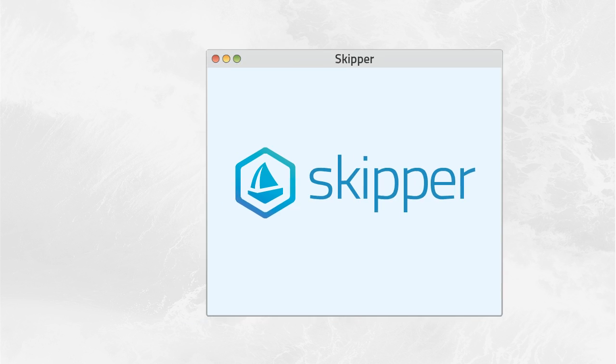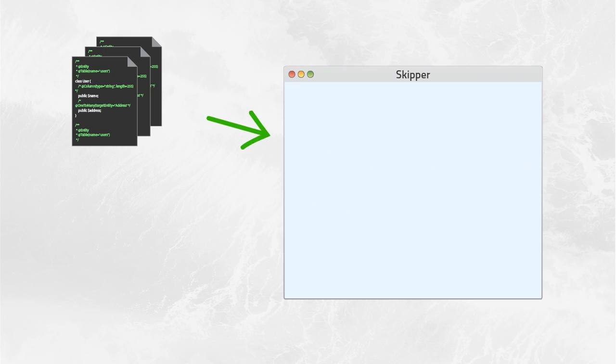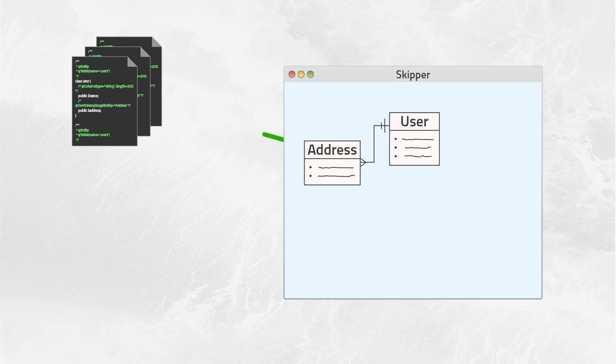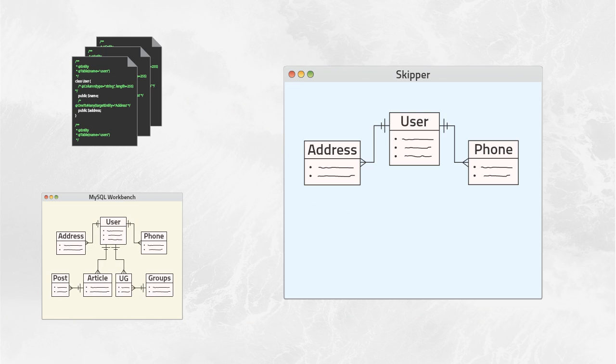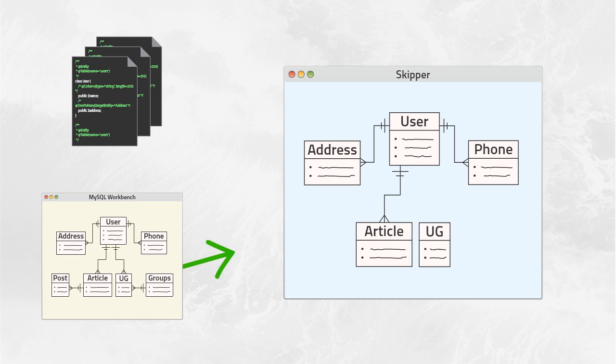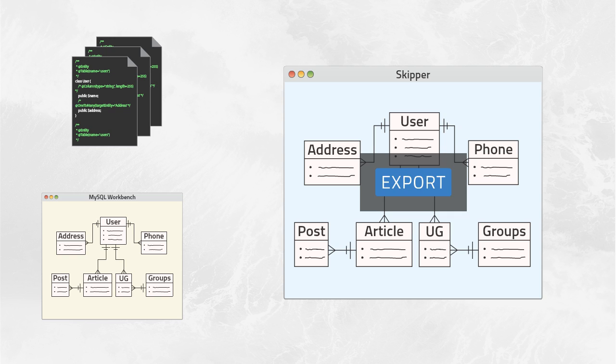The best thing about Skipper is that you can import your ORM definitions or MySQL Workbench project in just a few clicks. Then just make changes and click the export button.